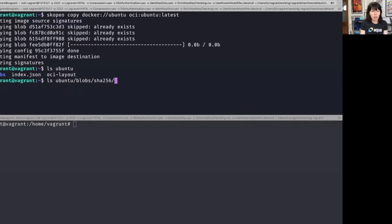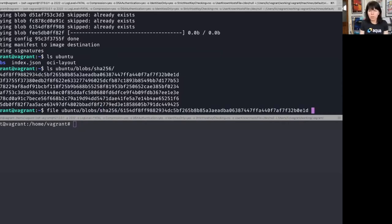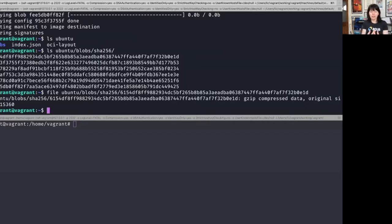There's actually only one directory in there called SHA-256, and inside there I'll find some files. Let's just check what kind of files they are — I'll just take the first one as an example. That is gzip compressed data. These are blobs of compressed data that when expanded will form the directory structure of our container.